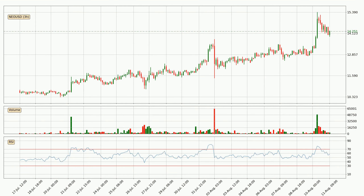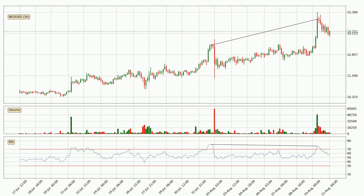Looking at the 3-hourly relative strength index, the current 3-hourly RSI is at 58, so there are currently no signs of the crypto being overbought or oversold. On the lookout for divergences in the 3-hourly time frame, there was a bearish divergence and the price already went down.